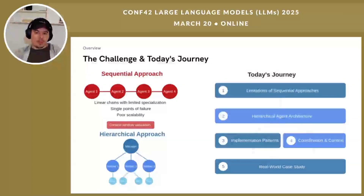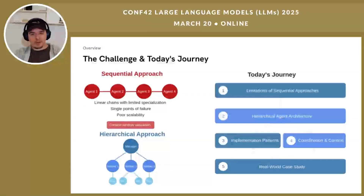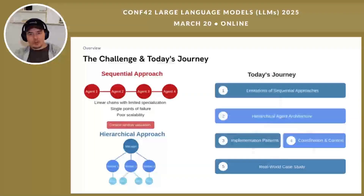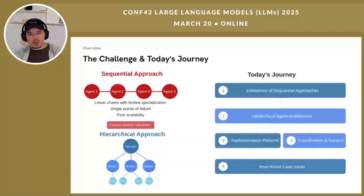Most agent implementations today follow sequential patterns — either single agents or linear chains. While powerful for many tasks, they struggle with complex problems requiring multiple specializations and sophisticated coordination. Sequential agents attempt to be generalist, but in complex domains they often hit reasoning limits, context window constraints, and struggle with task parallelization. Today we'll show you how hierarchical agent architectures can overcome these limitations through manager-worker patterns that enable sophisticated task decomposition and coordination across specialized agents.